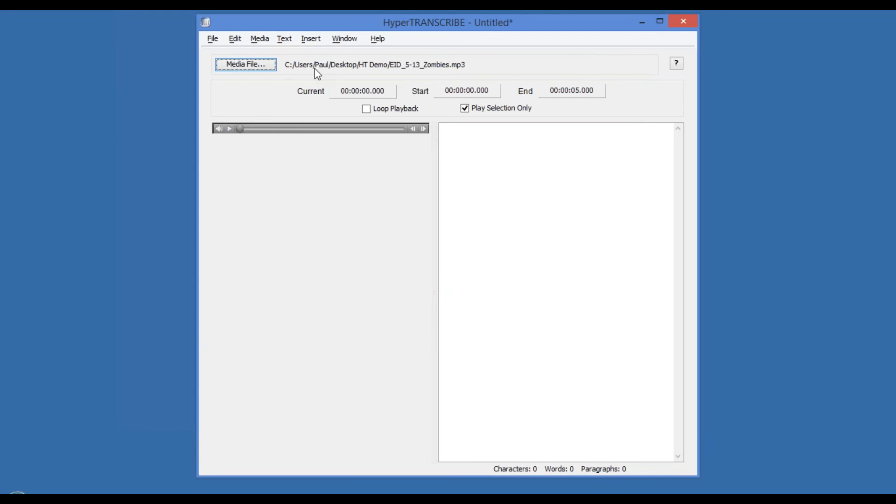When you have your media file set, you have some simple controls. You'll show your current position. You can set start and end positions if you want to.